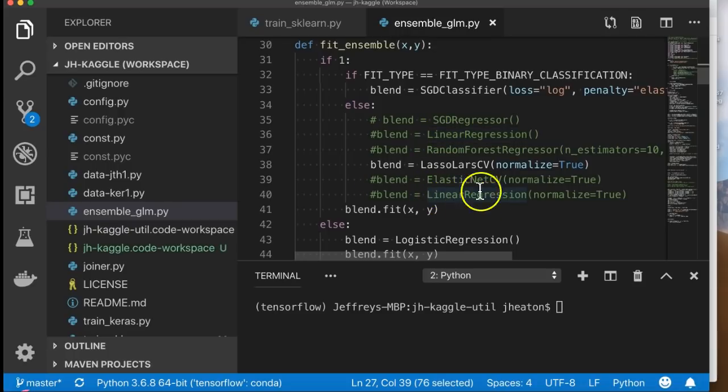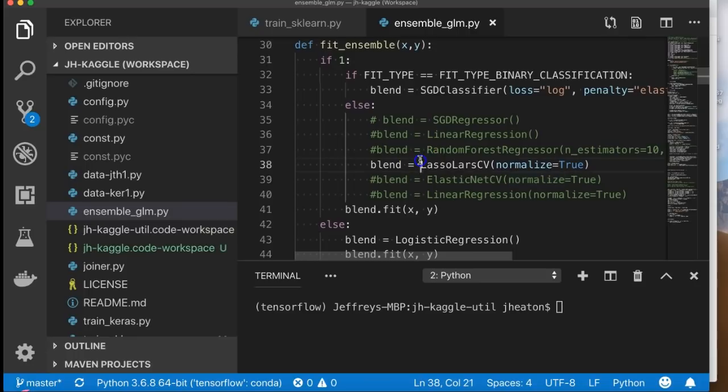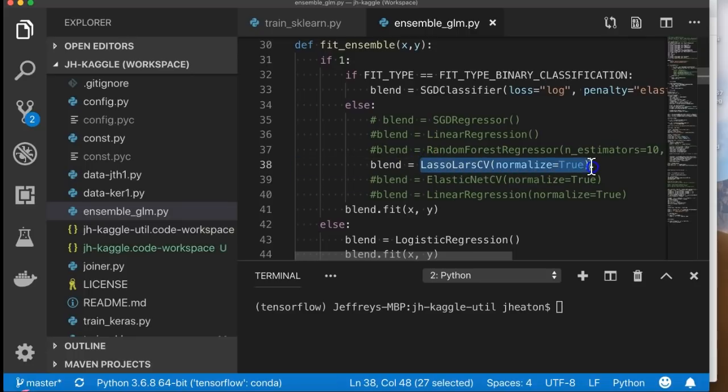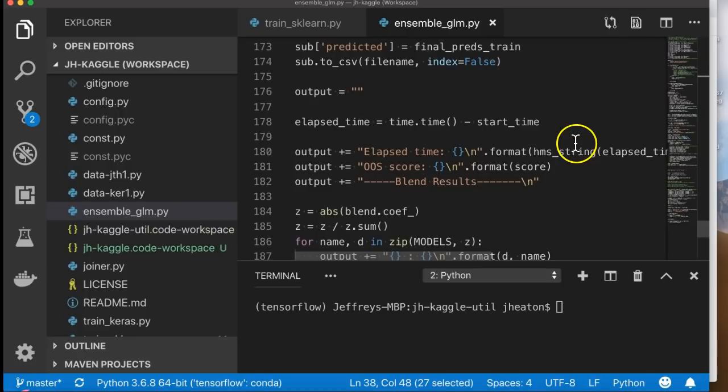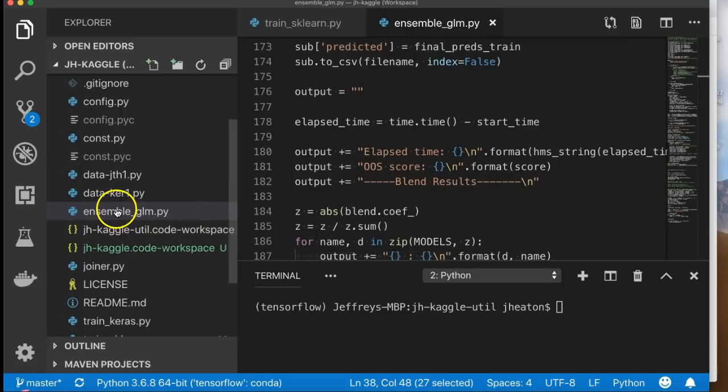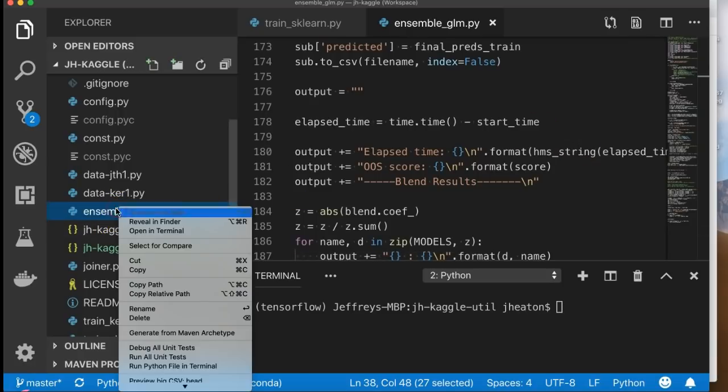By the way, these are all the different types of models that you can use to combine these together. Linear regression is the most simple. I prefer this one, but you can use really any of these that you want. This typically runs very quickly. So let's go ahead and run it.